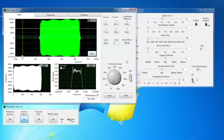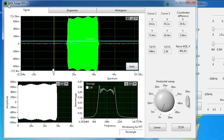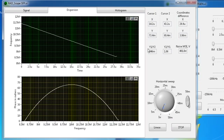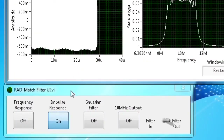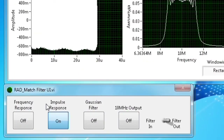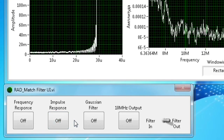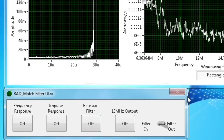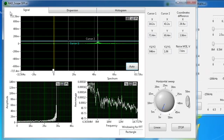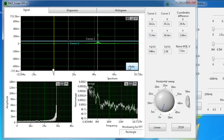The operator will do scaling using the same tools to select and show the signal completely on the graphs, then go to the Dispersion tab to show the characteristics of a matched filter. To obtain the compression ratio for different durations of a chirped signal, the operator will turn off frequency and pulse responses from the RadMatchFilter window, then scale the signal to its desired position.